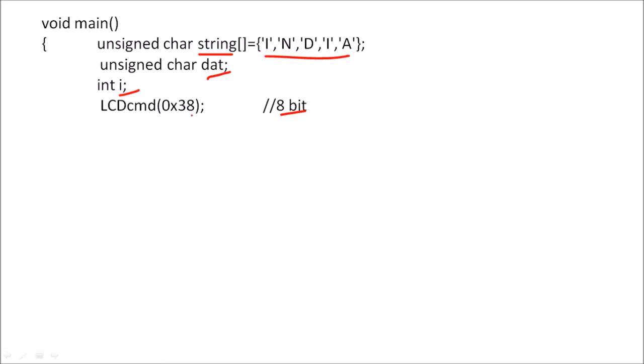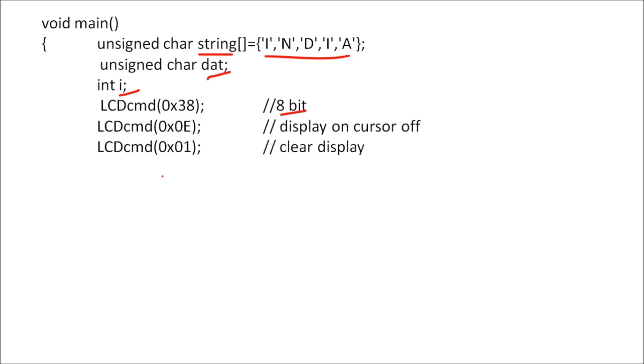The next command we will write is 0E, that is display on cursor on, so again we call a command function. Then we send a command 01, that is to clear a display.